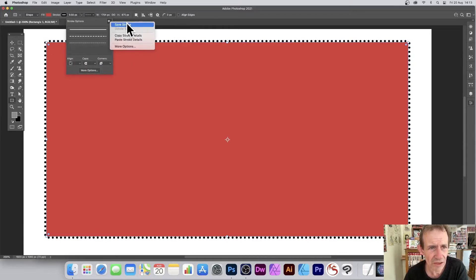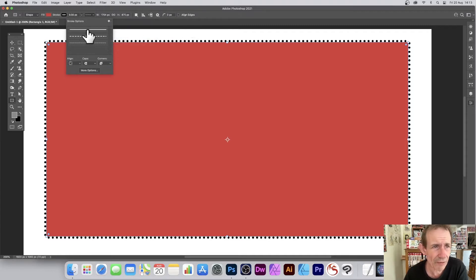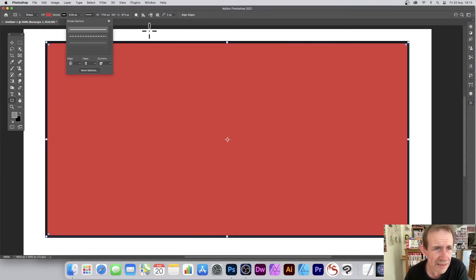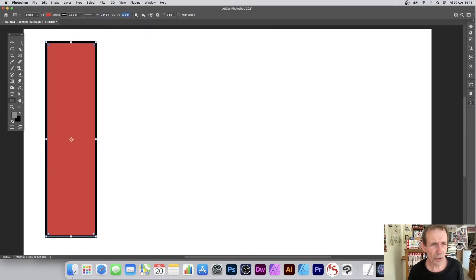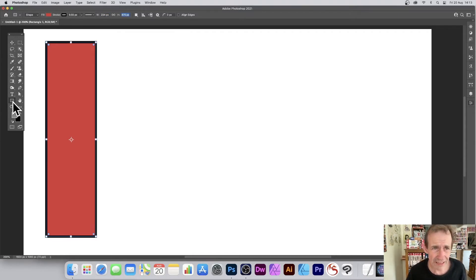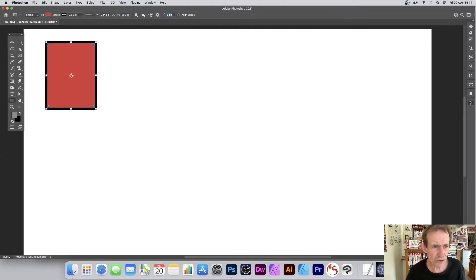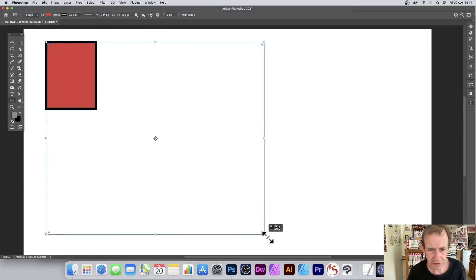Let's go back to the default stroke. You can change the width by typing in a value like 234, and you can change the height too — for example, 300. The key thing is that the rectangle tool must be selected to do this.